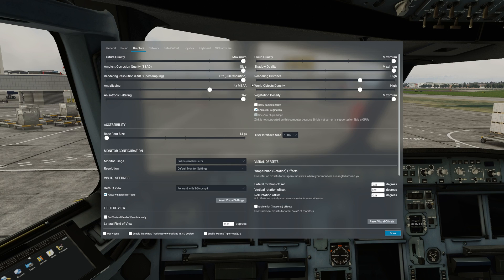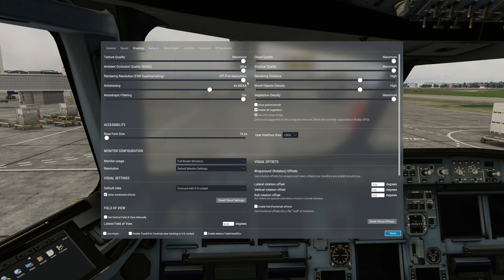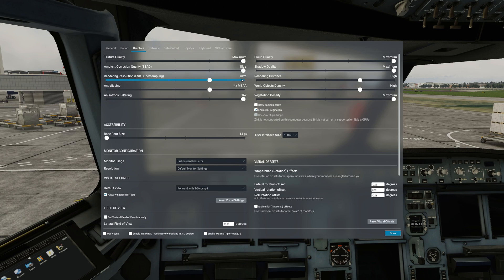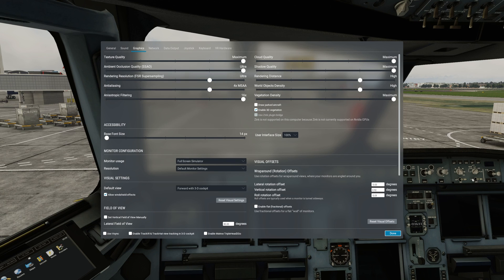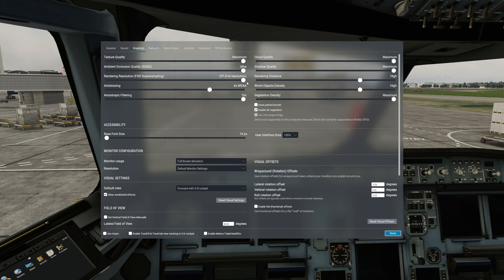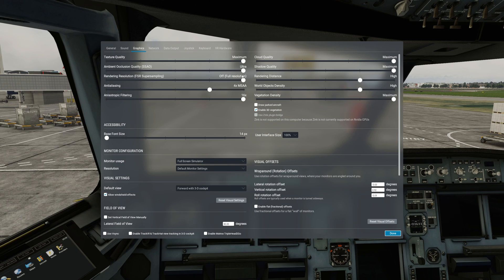Rendering resolution FSR super sampling is a feature intended for larger displays but I don't think that Laminar has implemented this properly. With this being set at ultra or anything other than full resolution, you will be getting blurred textures in your cockpit as well as the scenery. So I highly recommend that this is one of the things you need to keep at full resolution and compromise with the other sliders in order to make sure that everything looks sharp.